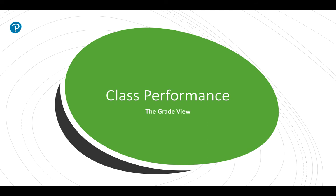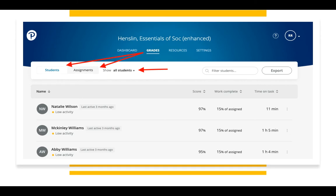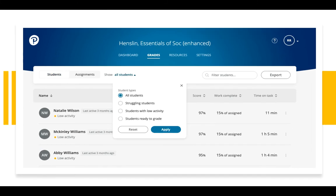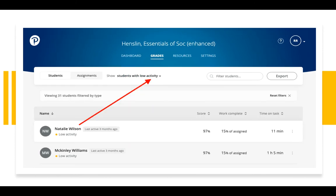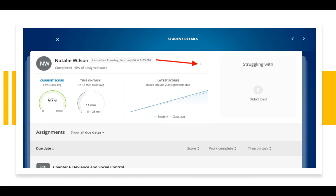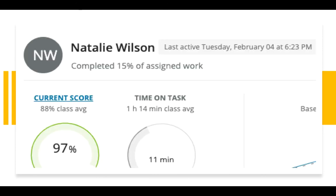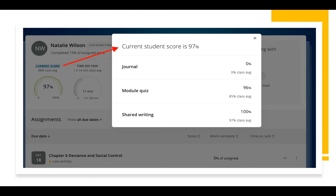Let's return to the grade view on the course homepage to examine how to access the data that will inform your decisions about class interventions. From this view, you have a number of options. You may select the student view or the assignment view. If you choose the student view, you have a drop-down filter to view all students, struggling students, students with low activity, or students ready to grade — meaning ungraded submissions. When I select students with low activity, I get a view of students who have not participated recently. By selecting one of these students, I have an options menu to drill down to their last activity date, current score compared to the class average, time on task compared to the class average, and scores on individual assessments within assignments.